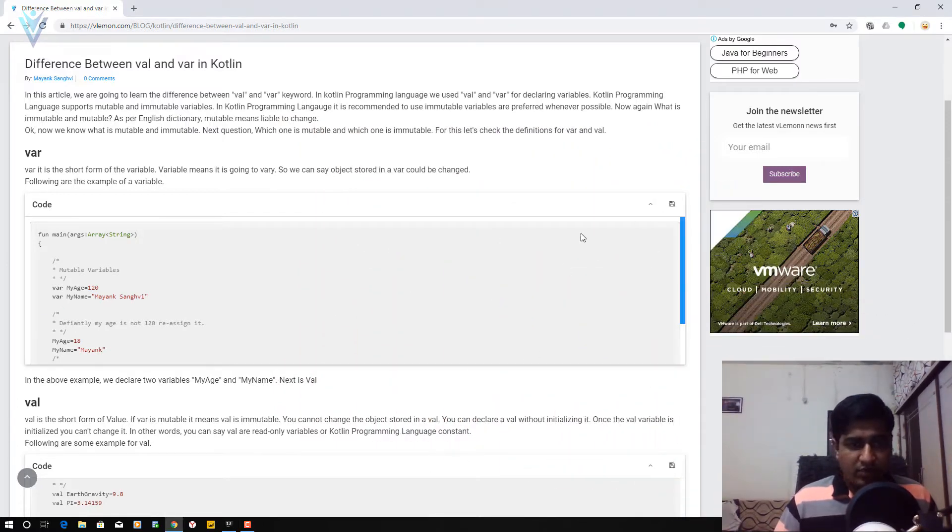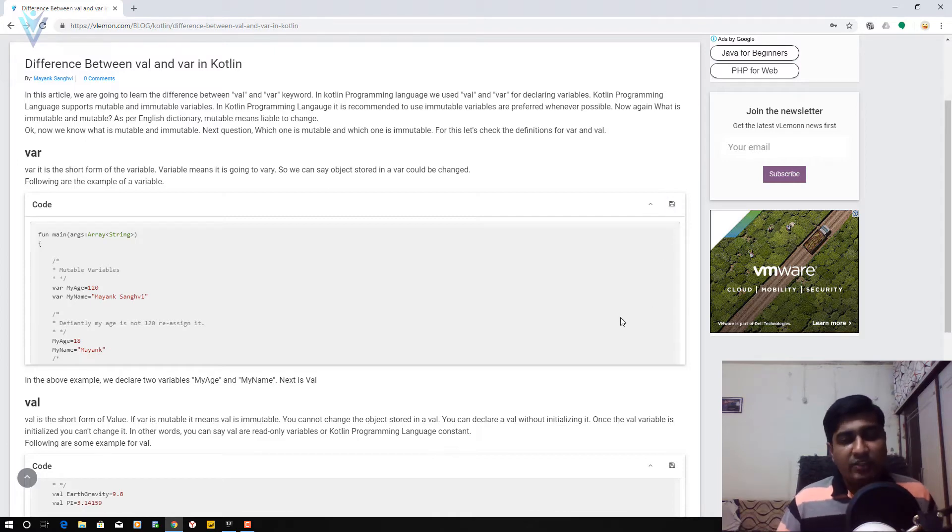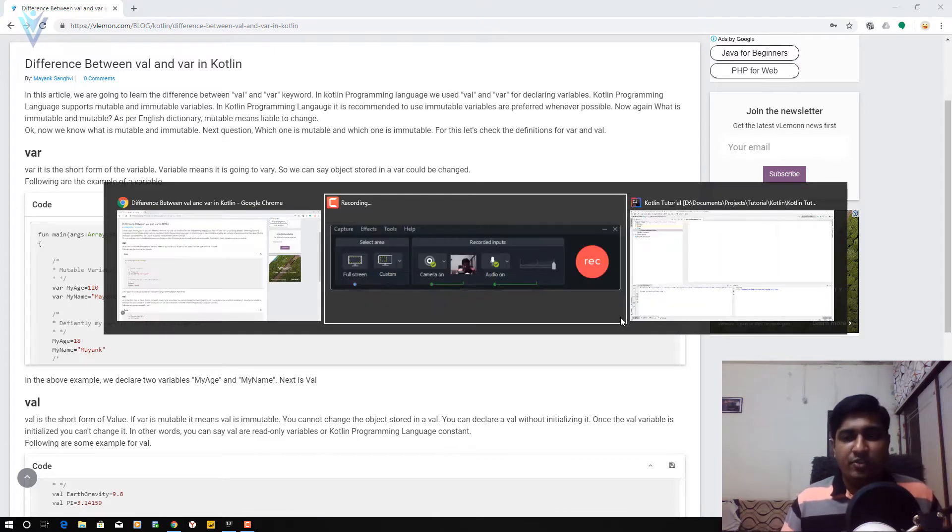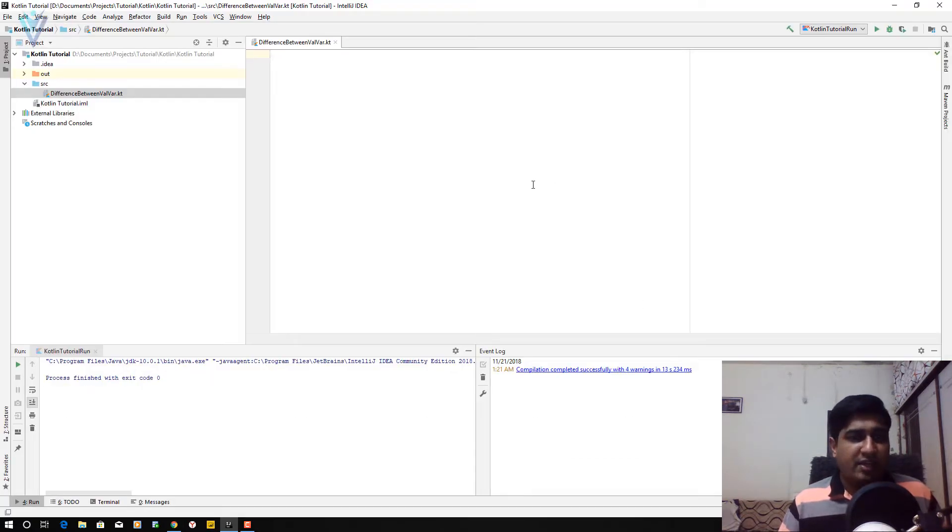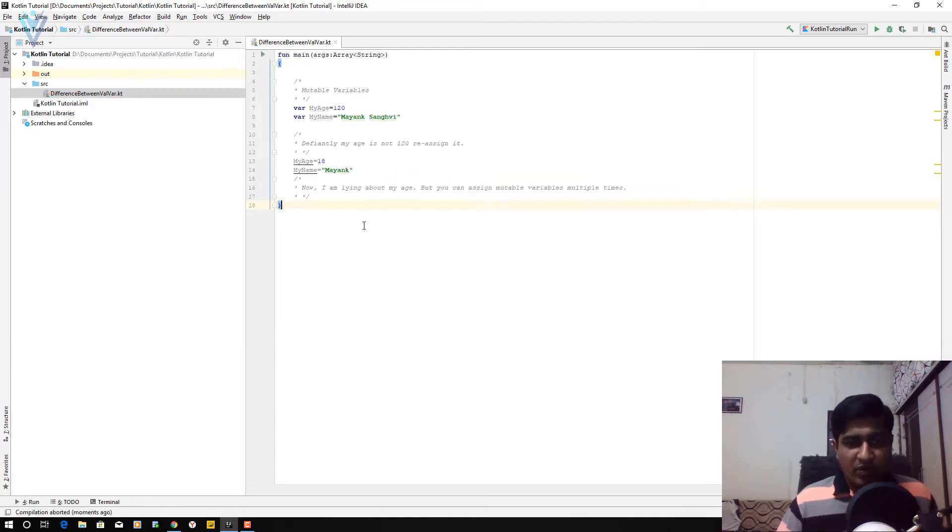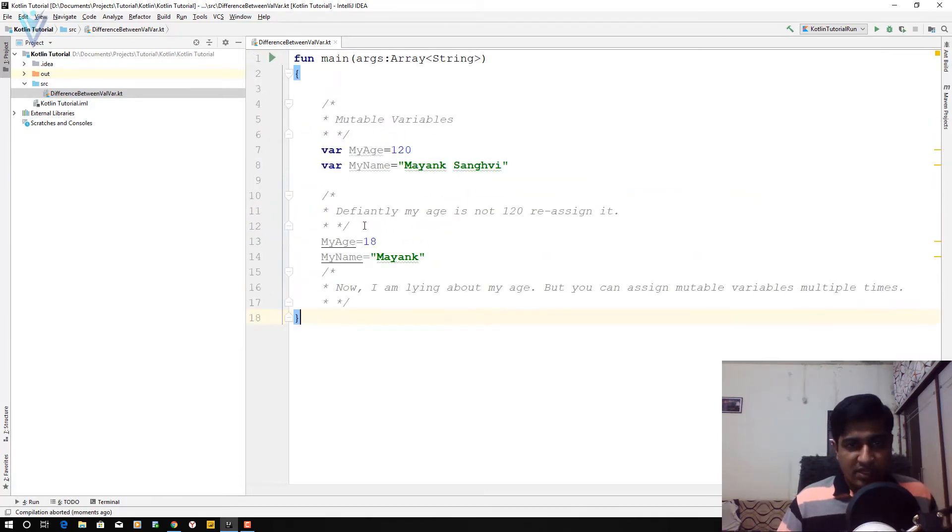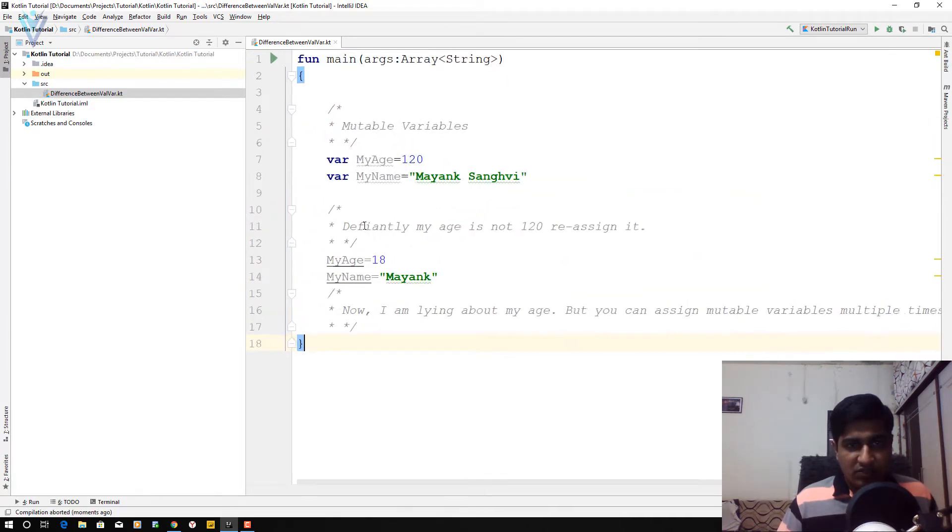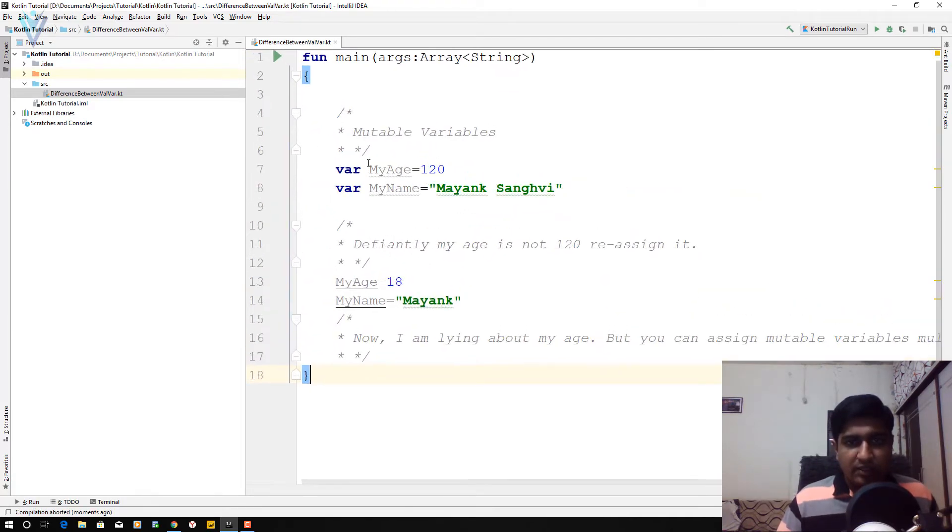So let me quickly copy this code and let's try to test this code inside IntelliJ IDE. So I'm going to paste this code. Now let me quickly change the font size.